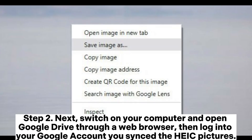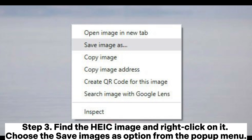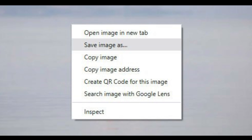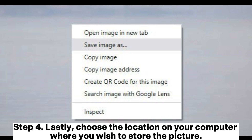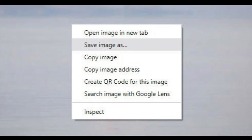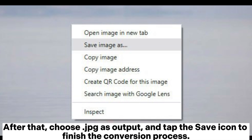Step two: switch on your computer and open Google Drive through a web browser, then log into your Google account where you synced the HEIC pictures. Step three: find the HEIC image and right-click on it, then choose the Save Image As option from the pop-up menu. Step four: choose the location on your computer where you wish to store the picture, then choose JPG as the output and tap the Save icon to finish the conversion process.